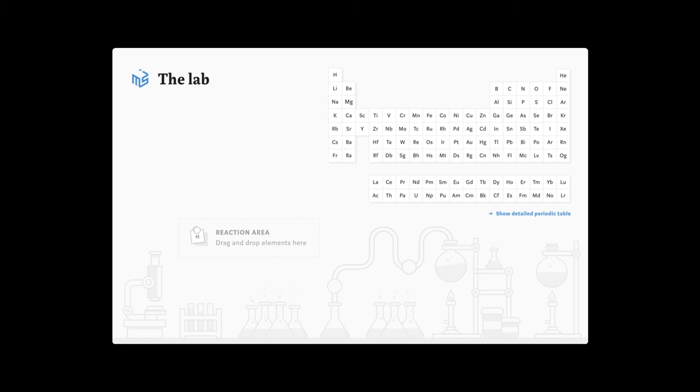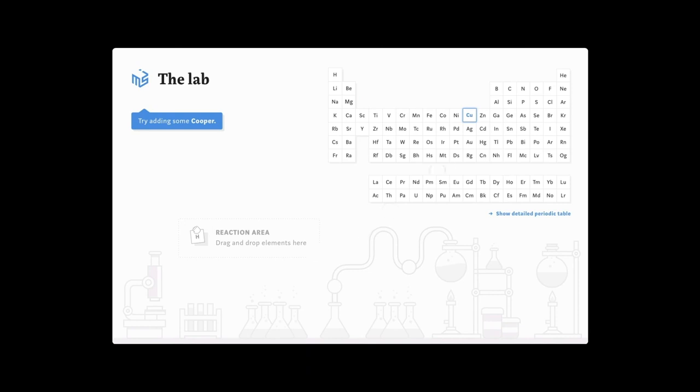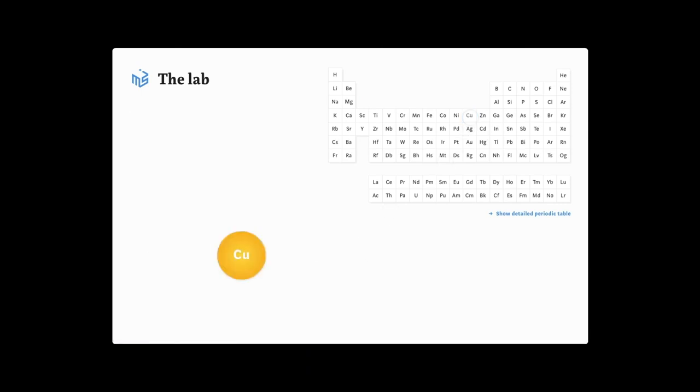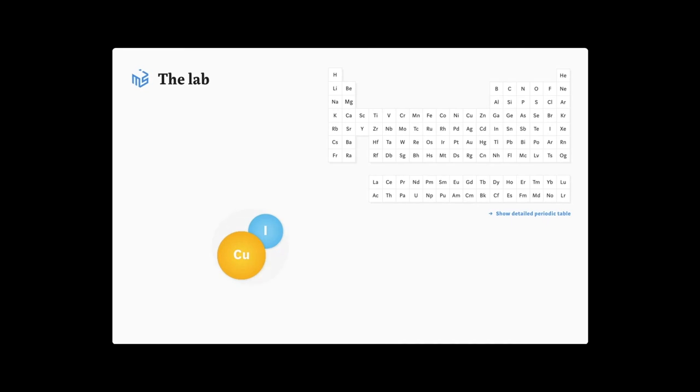When you are still learning, it's easy to get lost. That's why the lab space offers so-called guided reactions, where students get little hints while experimenting with molecules. Let's try this out and create copper iodide. The element we need is already highlighted and can be placed in the reaction area. After adding iodine, we can see the two chemicals react.